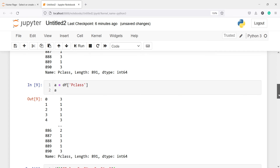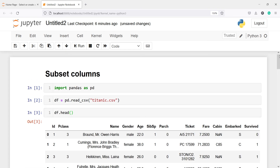Using subsetting, we can subset any columns — one single column or multiple columns. This is how subsetting works in pandas. I hope you enjoyed this video. If you like my video, you can subscribe to my channel. Thank you for watching.